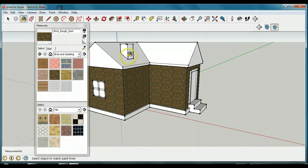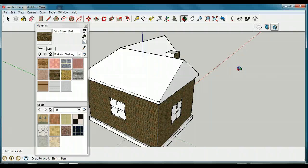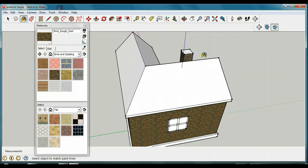Let's do the same thing for the chimney — let's have a brick chimney. I'll click all my surfaces with the brick paint bucket. Now we have a brick house with a brick chimney. I want you to pause it, select your paint bucket, choose a kind of brick you'd like, and apply that to all your walls and the chimney.